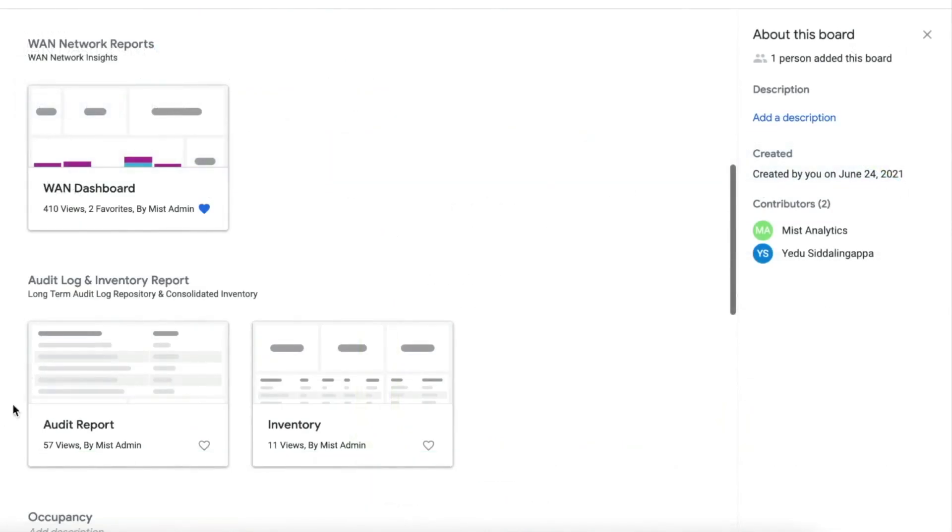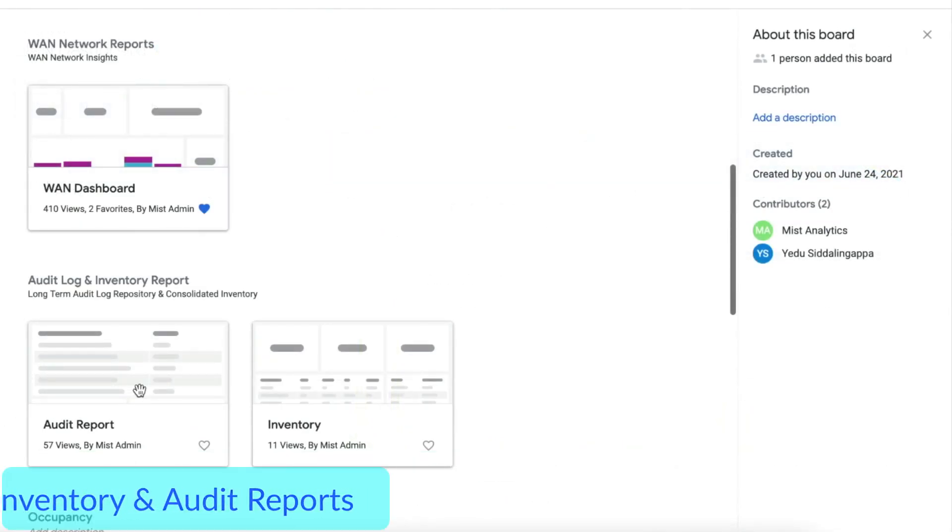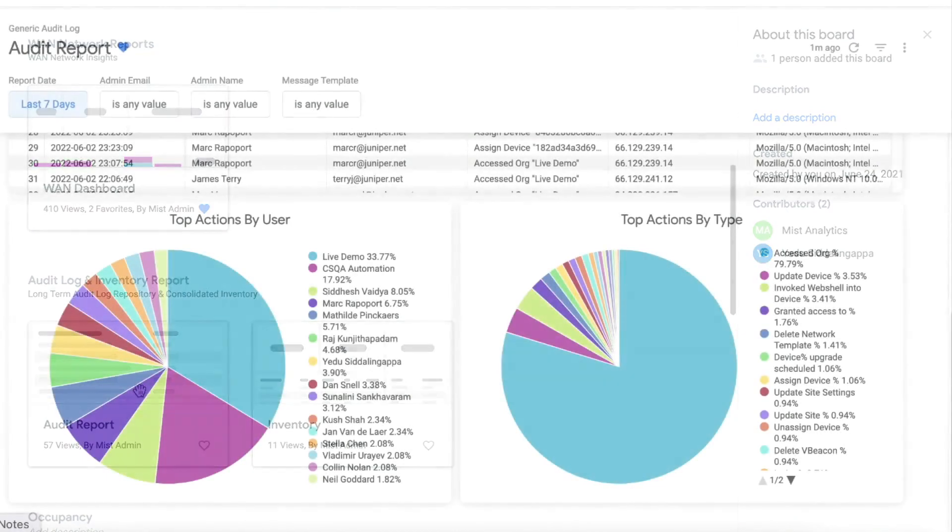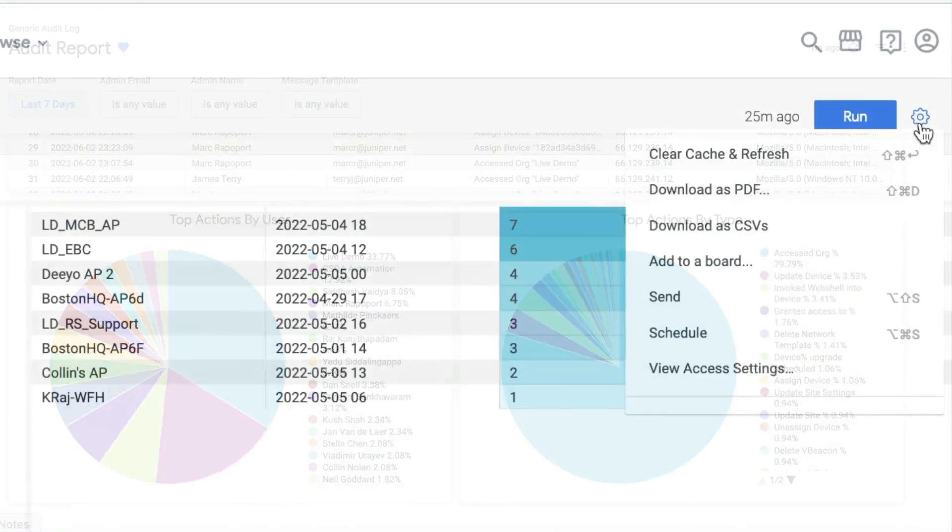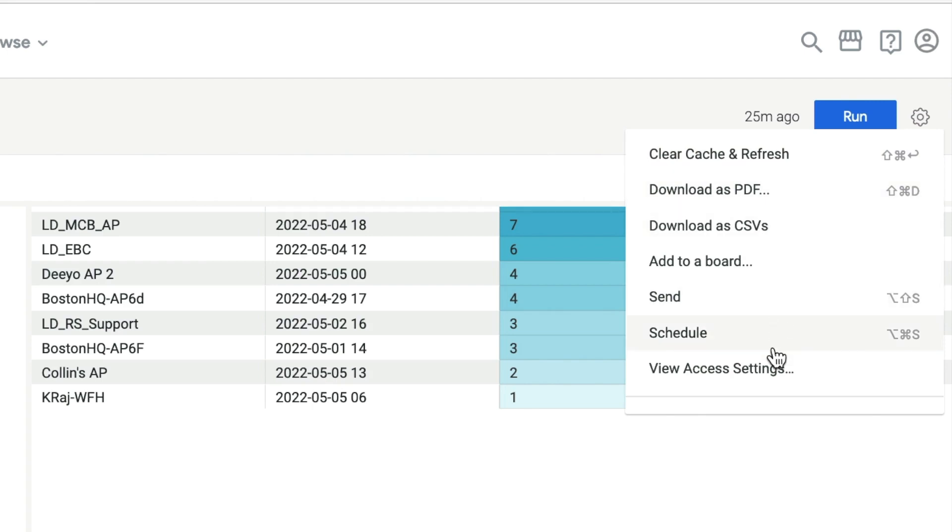Other reports include the inventory report and audit log reports that can be put into long-term storage. Each of the reports can be downloaded as PDF, CSV, and either scheduled or emailed.